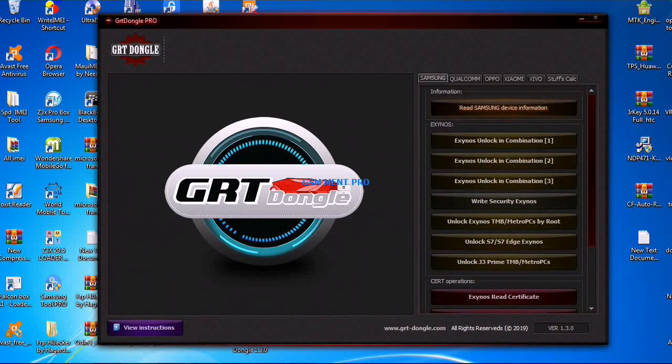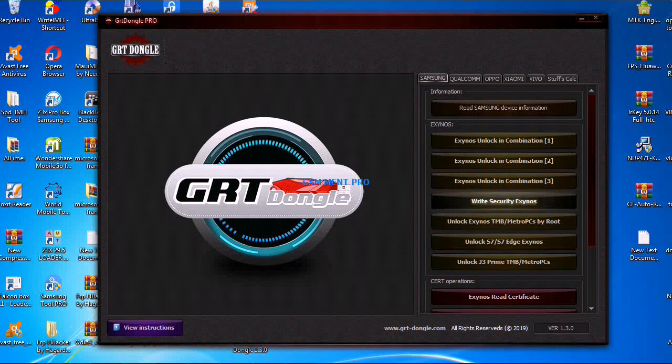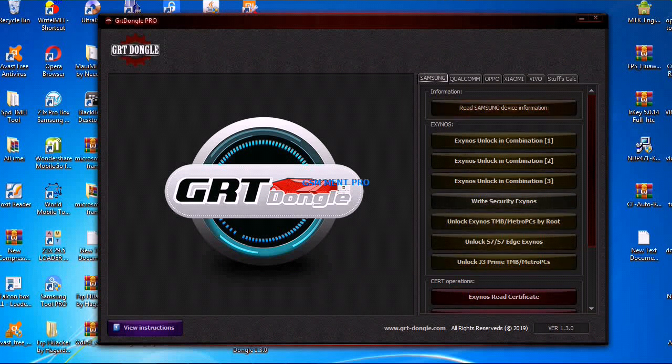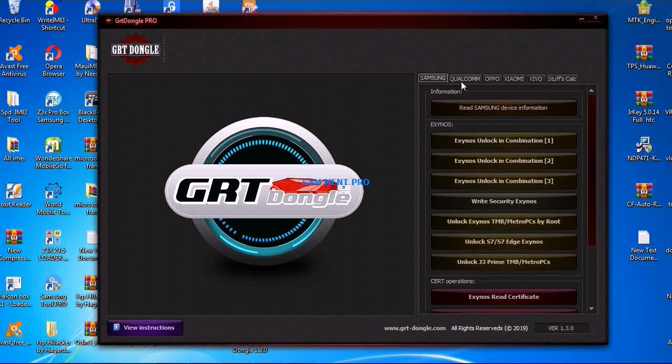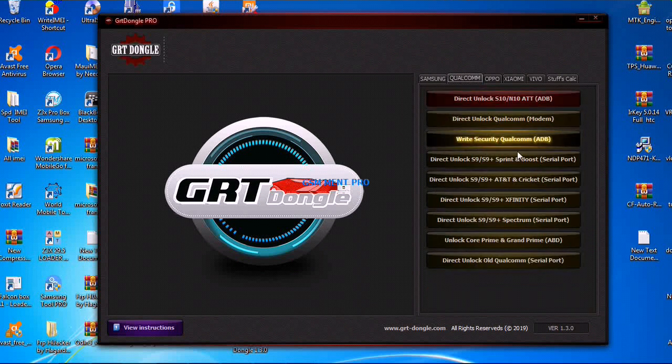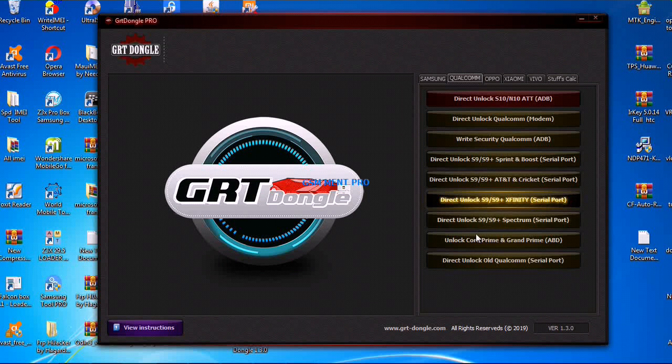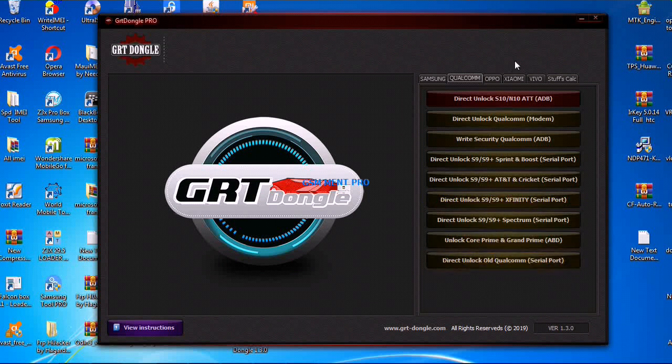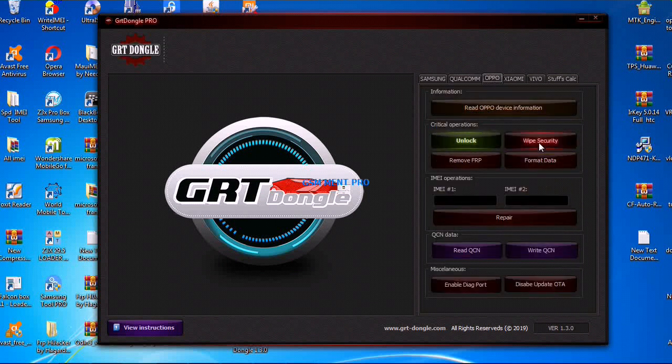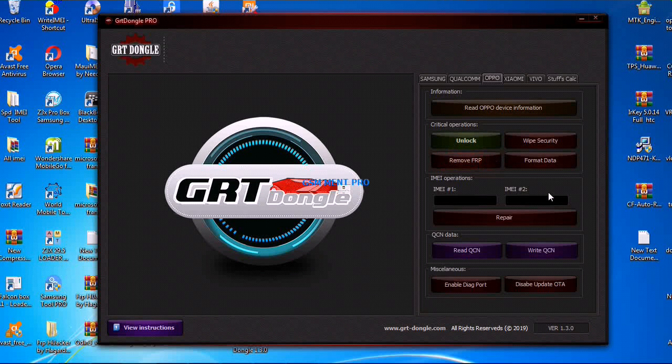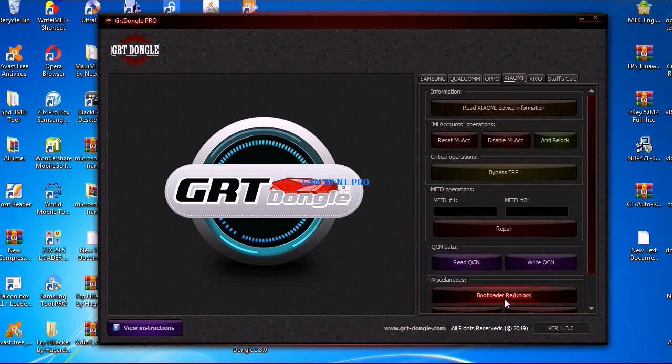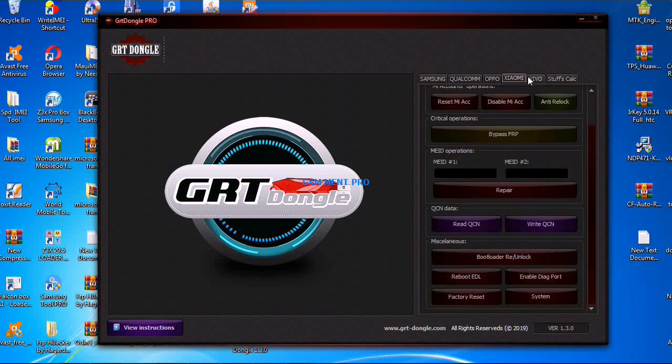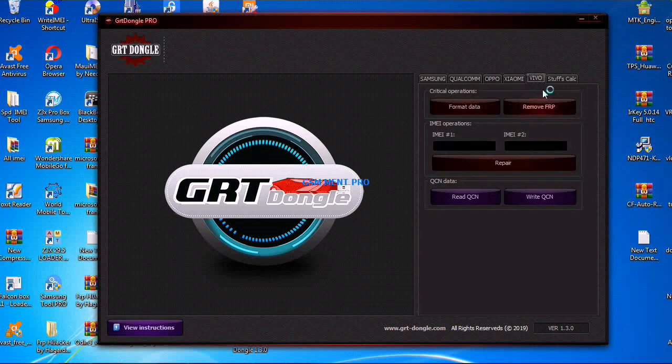Here is the interface with the Samsung options, Qualcomm devices options, Oppo, and also Xiaomi options, and Vivo.